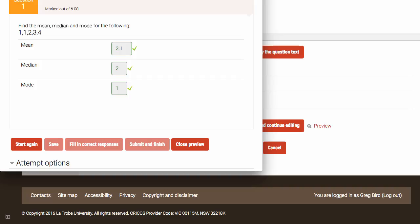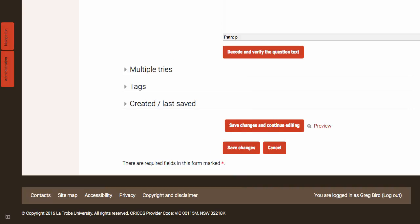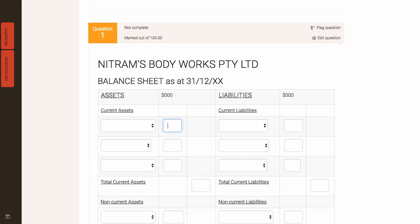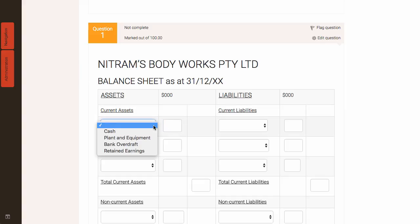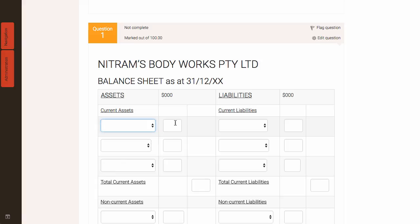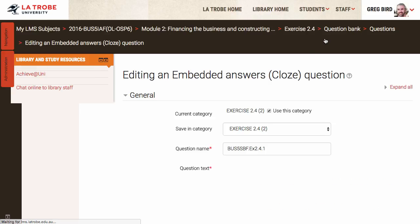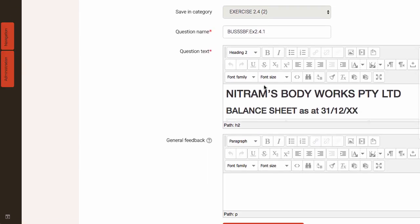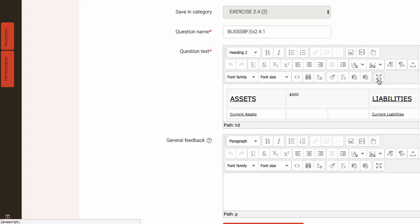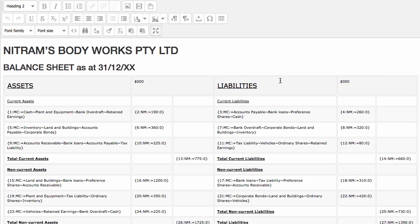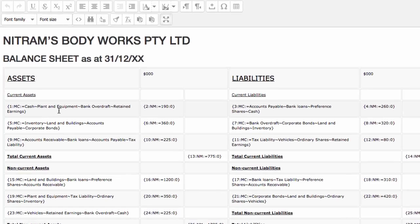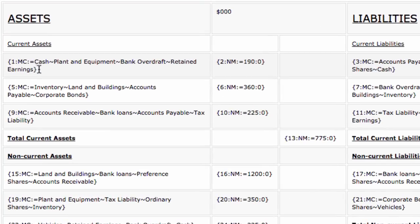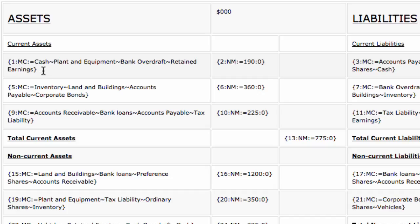So with that in mind I'll just very quickly demonstrate a slightly more technical example. We saw it earlier on. It's this one here which combines both multiple choice or drop down questions and numerical within the one framework. So I'll hit the edit question on this. And again I'll expand this to full screen.